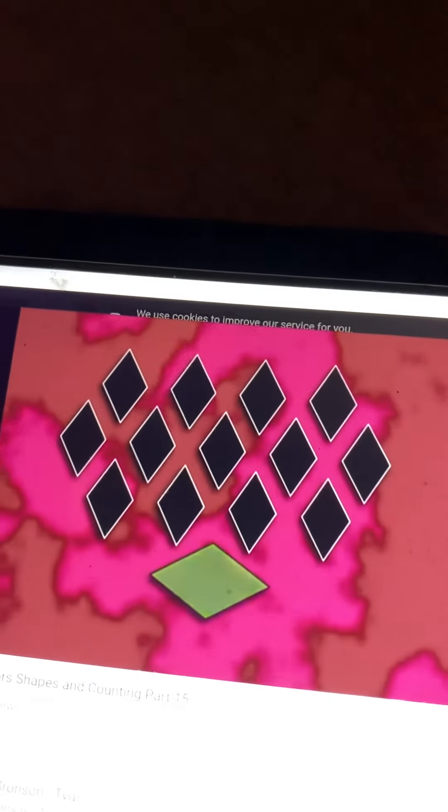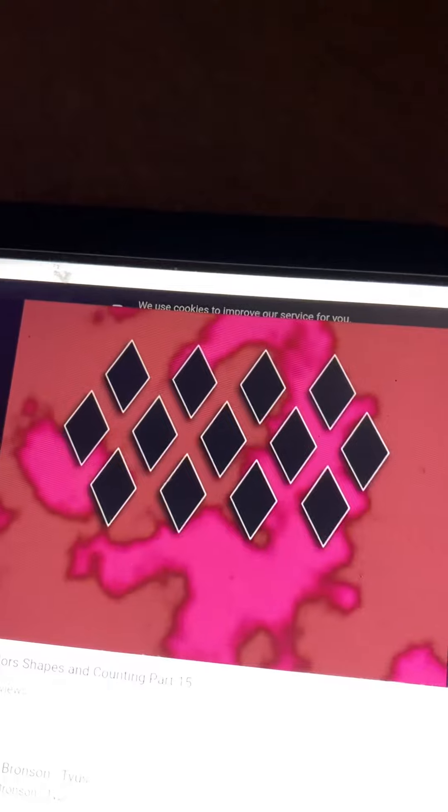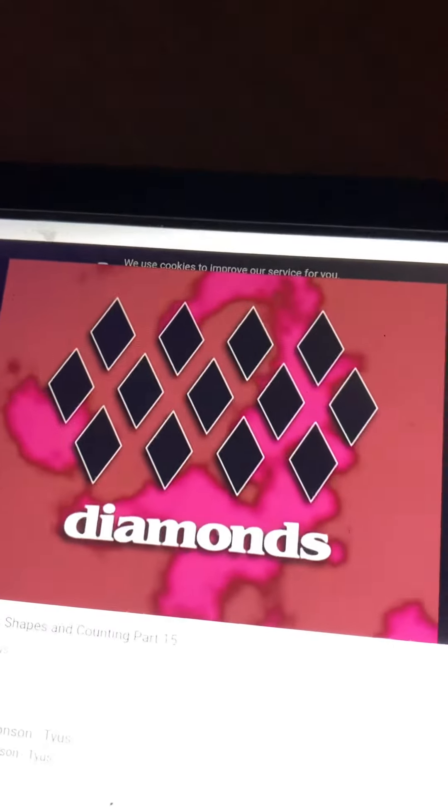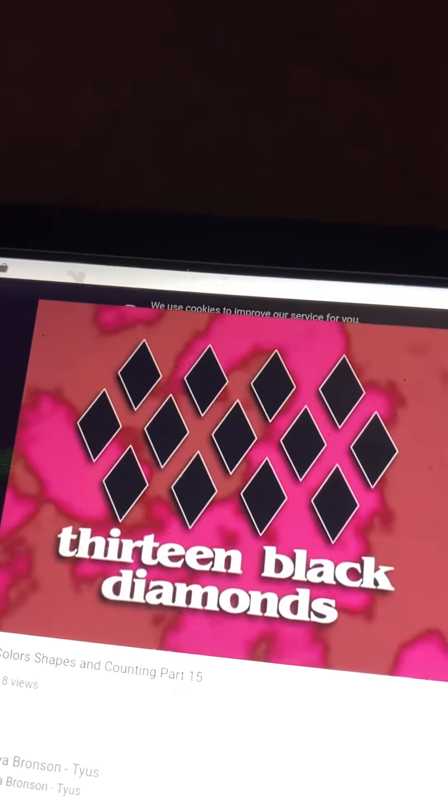They look sort of like squares, but they are longer and skinnier. That's right, they're not squares, they're diamonds. Thirteen black diamonds.